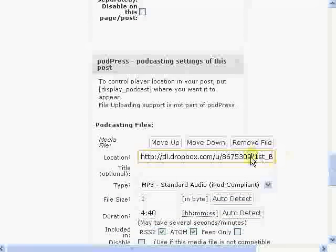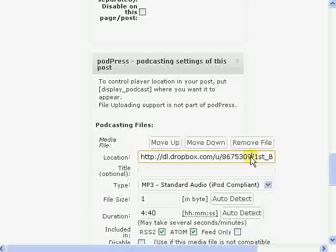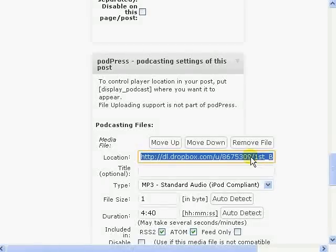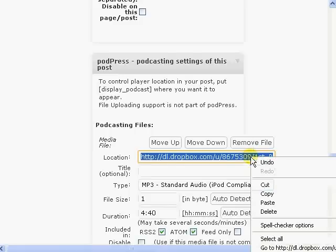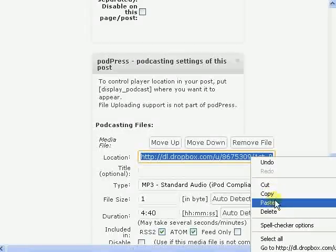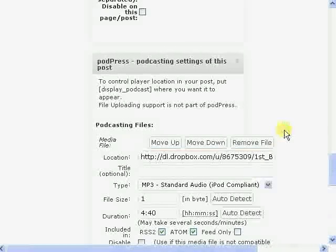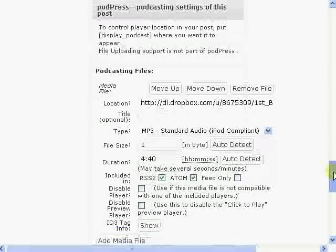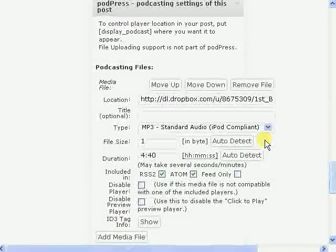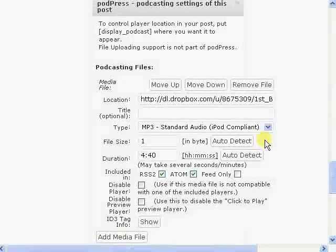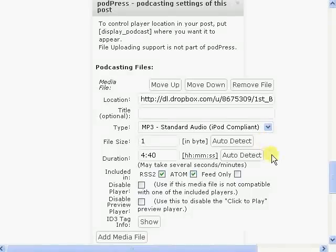You click in this box. I've already uploaded this podcast, but I'm just kind of showing you how I did it. You go here, you select Paste, and you paste the URL in. Then once it's in, you click Auto Detect and it'll detect the size. Then you go to Duration, you click Auto Detect there, and it'll tell you how long it is.